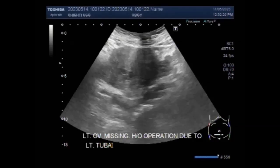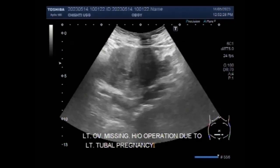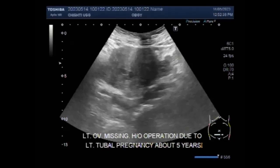This patient having the ovarian pregnancy has a history of a previous case of left ovarian pregnancy and was operated for that. The left ovary is missing. Now the right ovary pregnancy also has an ectopic pregnancy.